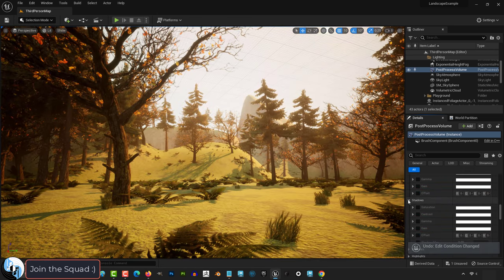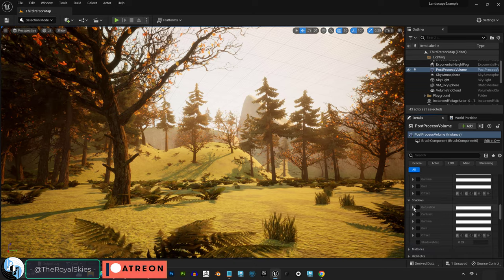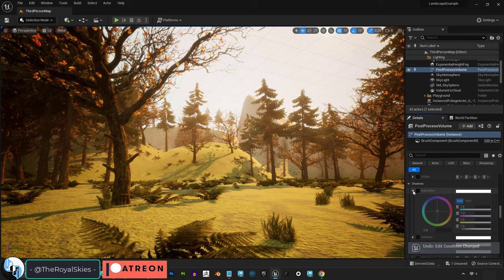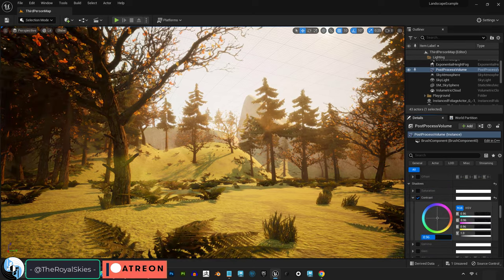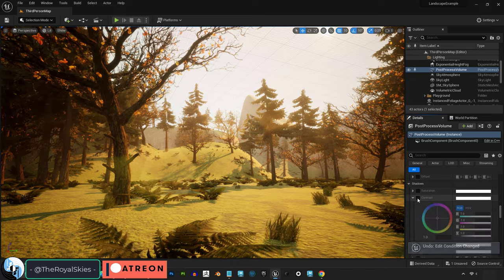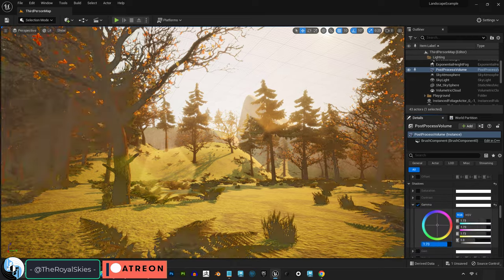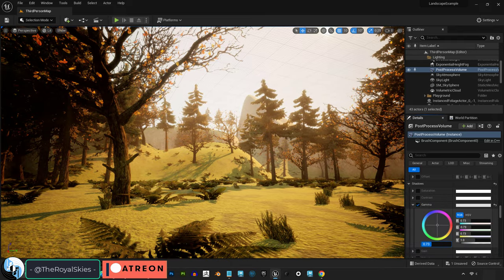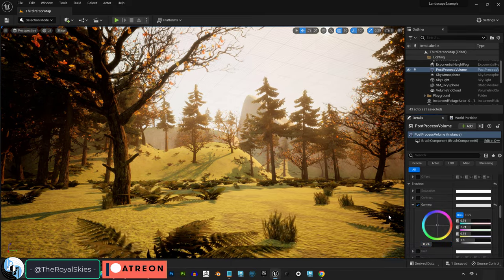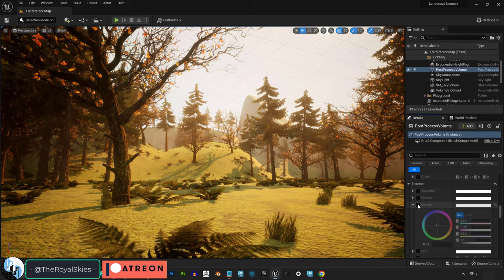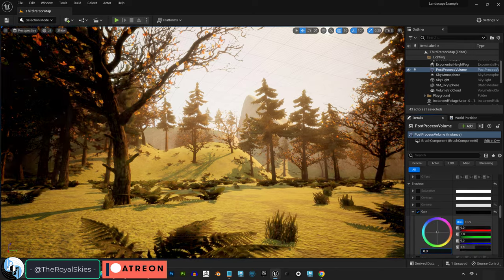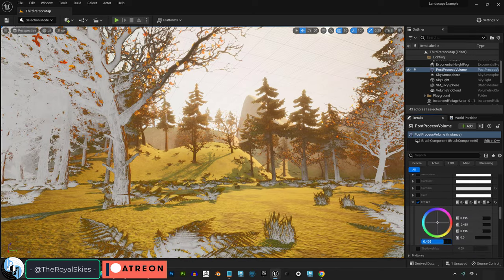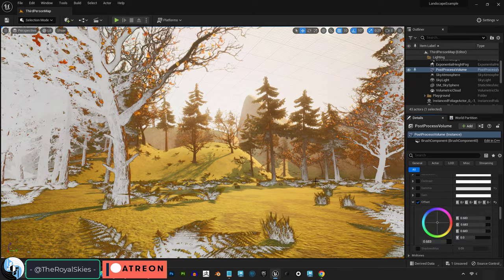And you have all those same controls for the shadows specifically. So these options are the exact same as the global menu ones, but as you can see, they only affect the shadows of your environment. Which is really useful if you want your game to look like that sort of dreamy, inverted Twilight Zone episode look.